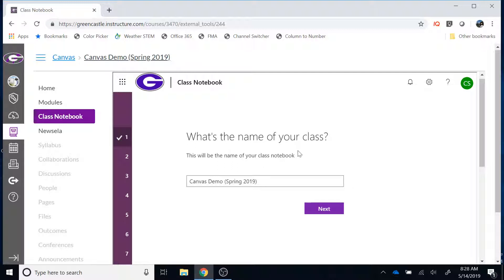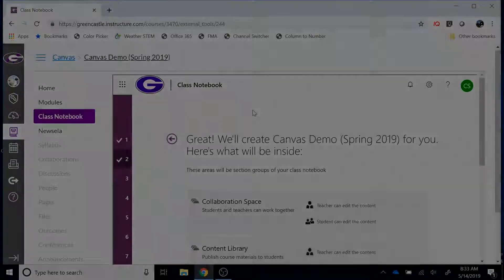The first step is to name your course. By default, the LTI will pull the name of the Canvas course. If you want a different name, simply click in the box and change it, then select Next to go to step two. Step two is a chance to review the three types of spaces available within a OneNote Class Notebook. To see all those options, you will need to scroll down within the LTI itself.